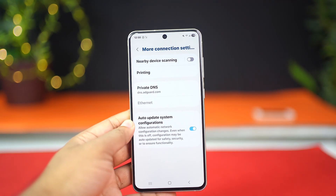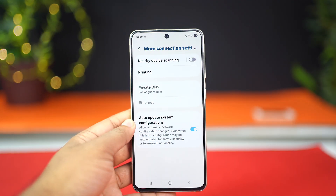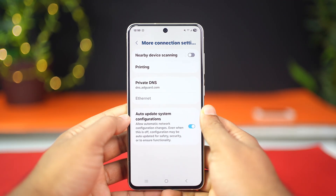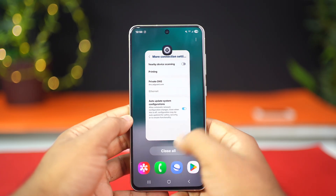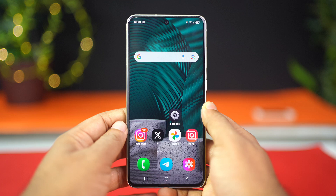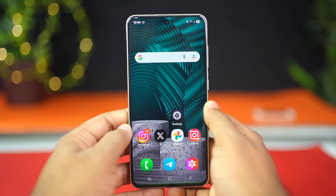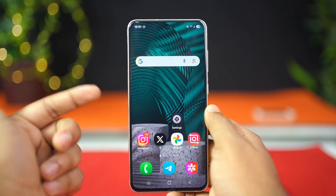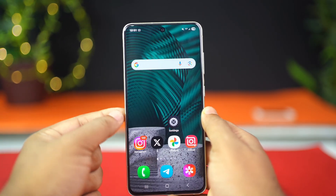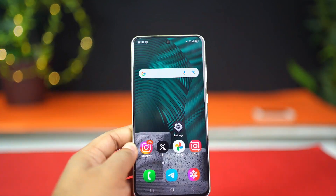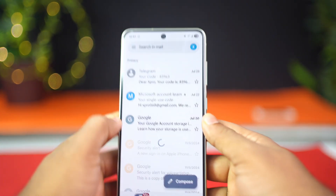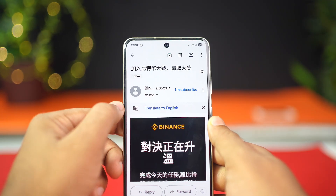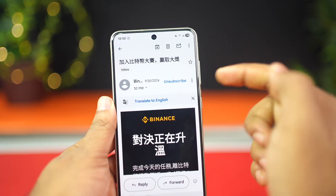This is how we block advertisements on different websites and in games. Next, we will block the advertising emails that we receive to our email address. When you register on different websites, you agree to their terms of use. Often, one of the conditions of these terms is receiving advertising emails from them. This method works for all email services, but I'll show you this in Gmail.